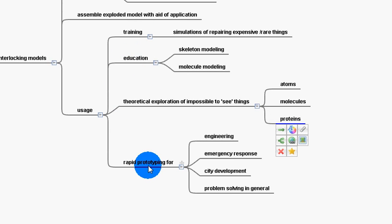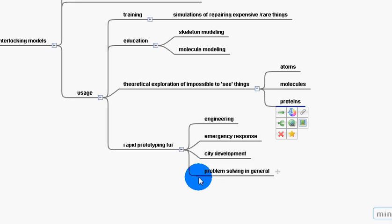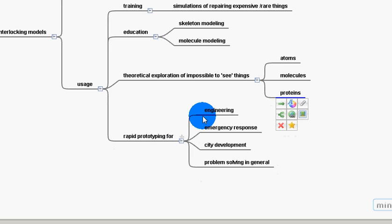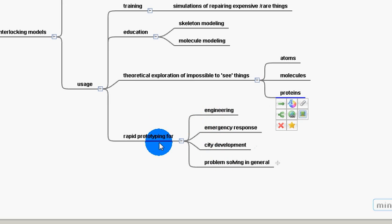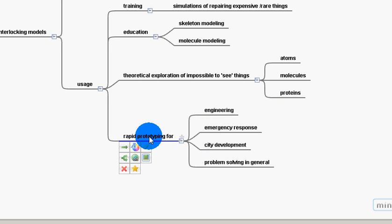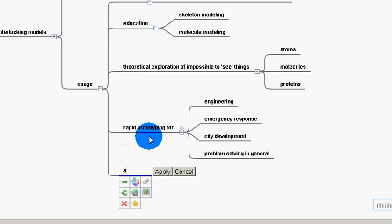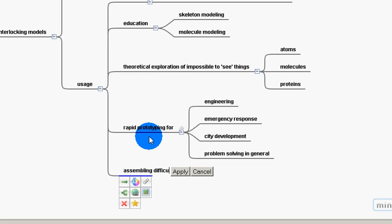you've got rapid prototyping for engineering projects, emergency response, city development, problem solving in general. What about assembling difficult machines